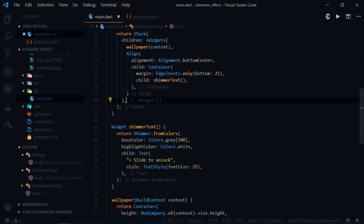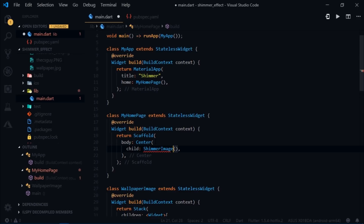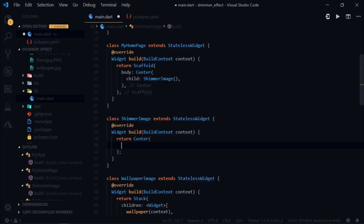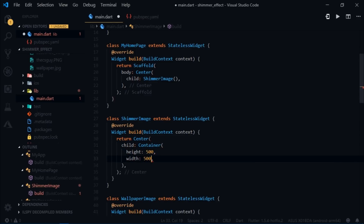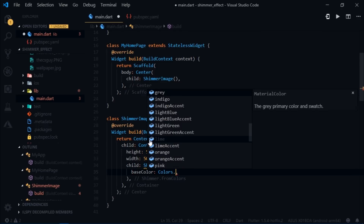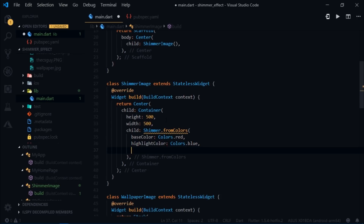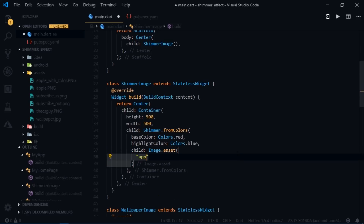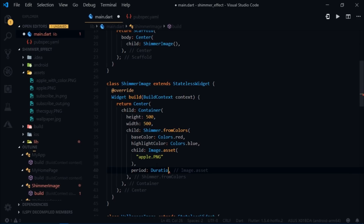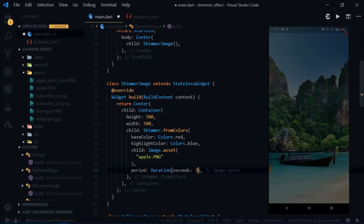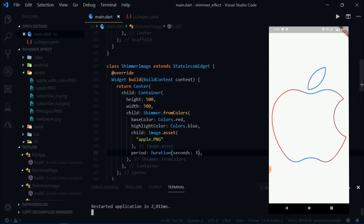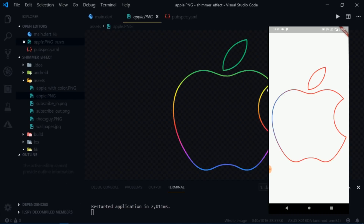I'll come back to main.dart, remove the WallpaperImage widget, and write ShimmerImage. I'll create a stateless widget called ShimmerImage returning Center > Container with height 500 and width 500. Inside I'll write Shimmer.fromColors with base color Colors.red, highlight color Colors.blue, child Image.asset('apple.png'), and period Duration(seconds: 3) to slow the animation. After hot restart you can see that no matter what color the image was, it's completely replaced by the base and highlight colors.